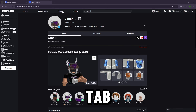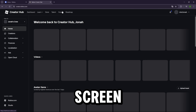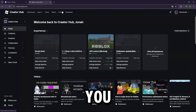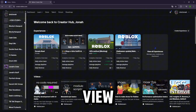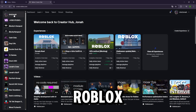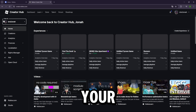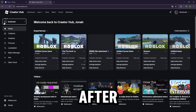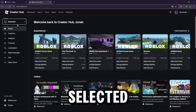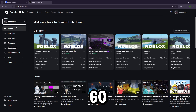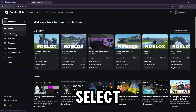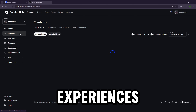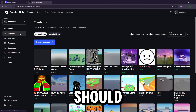Step one is to head over to the Create tab — it will be at the top of your screen. After you've selected the Create tab, make sure your 'View As' is set to your Roblox profile and not any of your groups. After you've selected your profile, go to the Creations tab and select any of the experiences you have there.